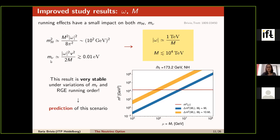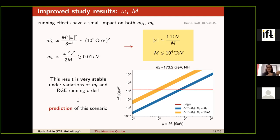We checked two cases: fully degenerate heavy neutrinos (blue band), which gives a precise mass range, and a second neutrino ten times heavier than the first (yellow band), where the preferred range shifts down by an order of magnitude. This makes sense physically — it is always the heaviest state that gives the largest contribution to the Higgs mass. So the result gives an upper limit: the heaviest Majorana neutrino must be below ~10 PeV.